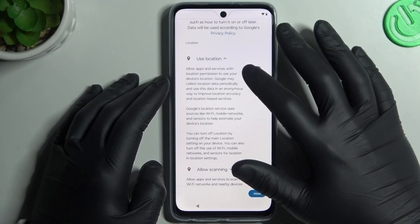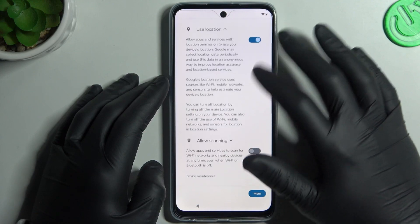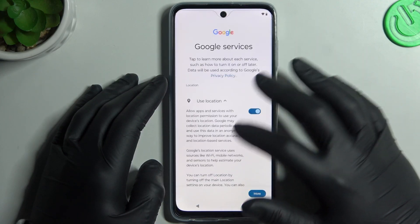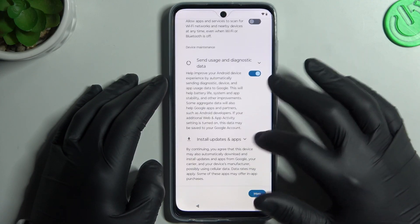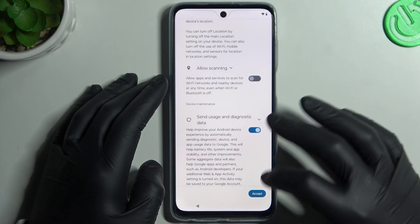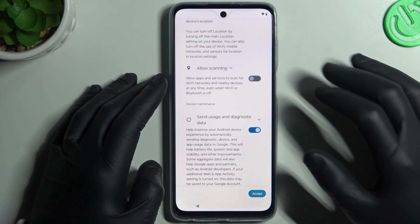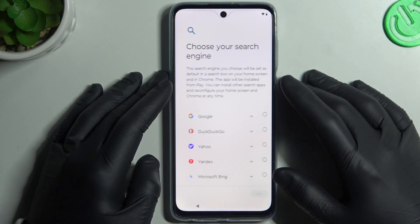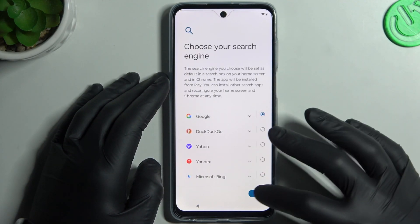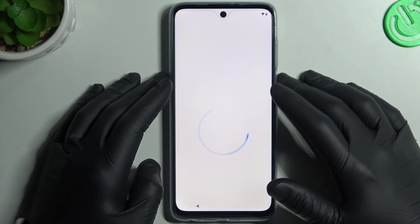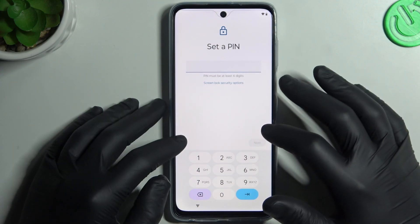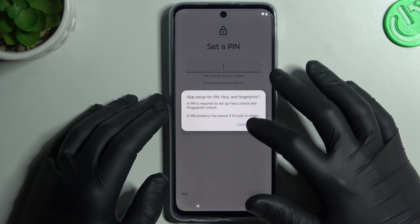Now choose the preferred features, like scanning for location. You have to decide about it for yourself. Click Accept. Now choose your search engine and click Next, then you can set up more options — I will skip it.